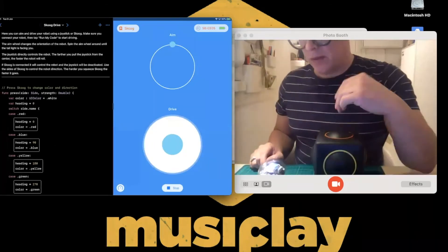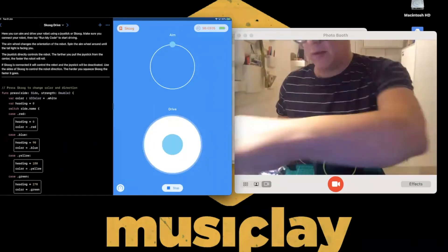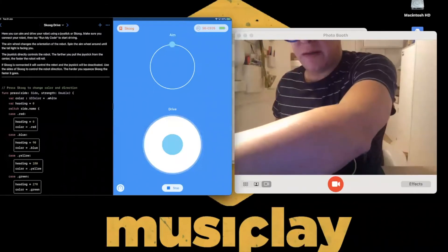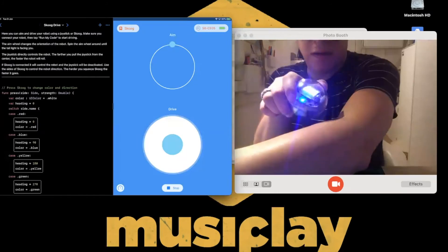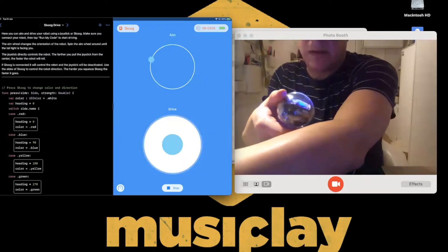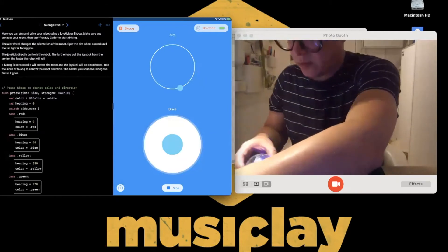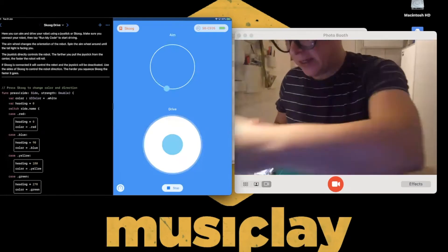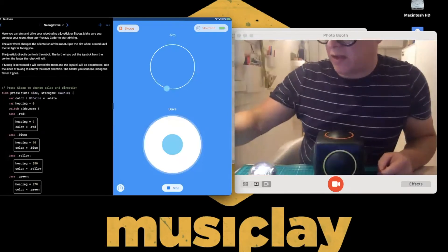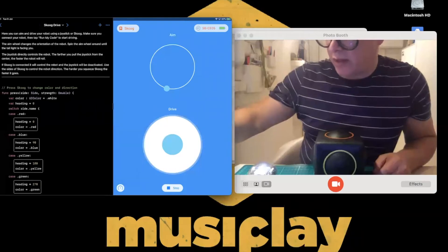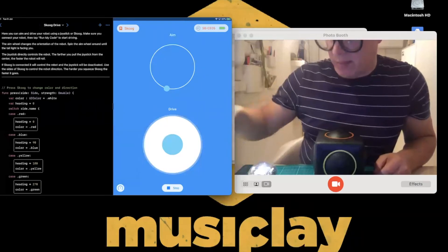There we go. On the left-hand side there's a little circle that says Aim — I move that circle around and it actually turns the Sphero to set which direction it faces. I set it up facing away from me. We've made forward: red, left: blue, right: green, and back: yellow.